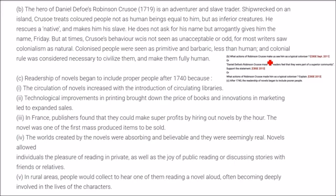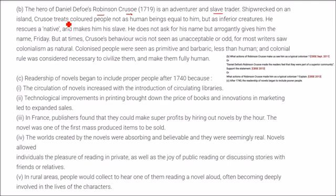The next question is: what actions of Robinson Crusoe make us see him as a typical colonizer? Daniel Defoe's Robinson Crusoe made readers feel they were part of a superior community. The hero of Daniel Defoe's novel Robinson Crusoe, written in 1719, is an adventurer and also a slave trader who is shipwrecked on an island. Crusoe treated the colored, native people not as human beings equal to him but as inferior creatures.